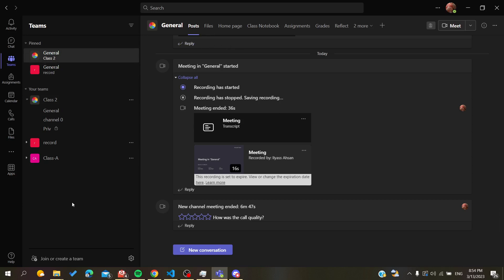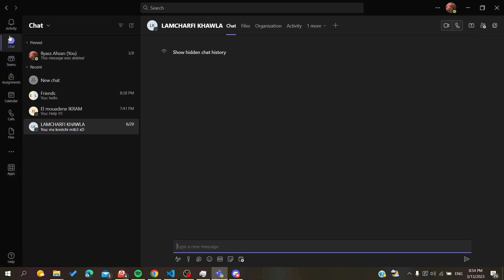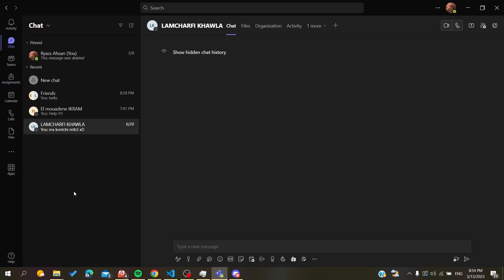To block a contact or block a person in your Teams, you will need to go to the Chat menu or the Chat page. Search for it in the navigation bar and click Chat — here you will have all your contacts.